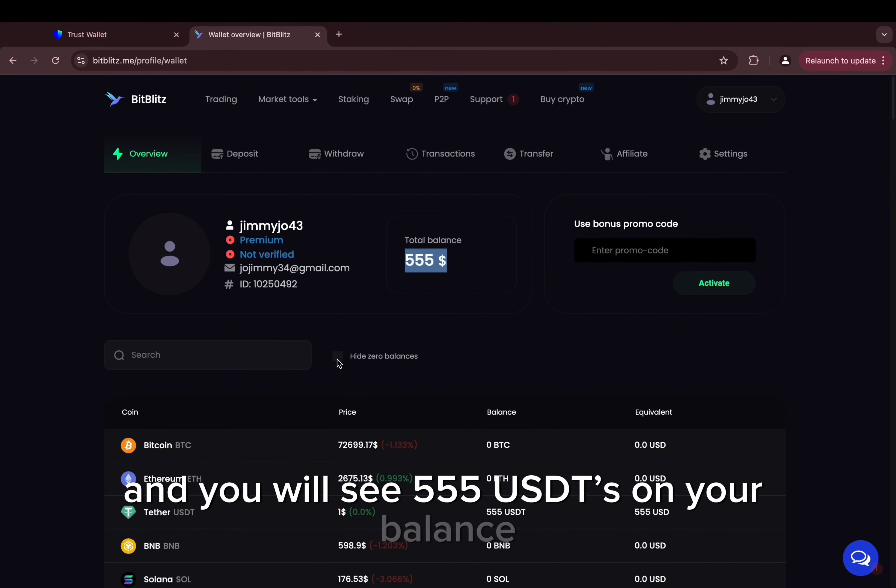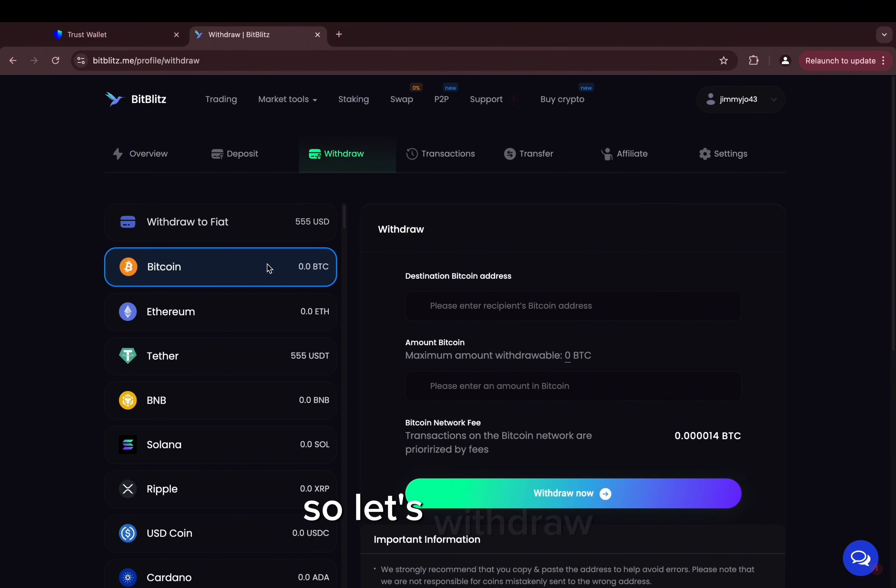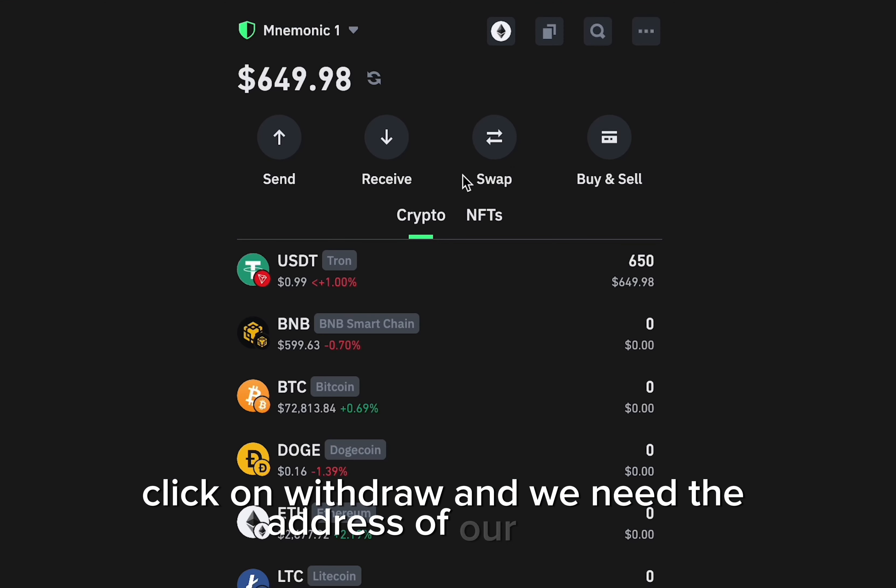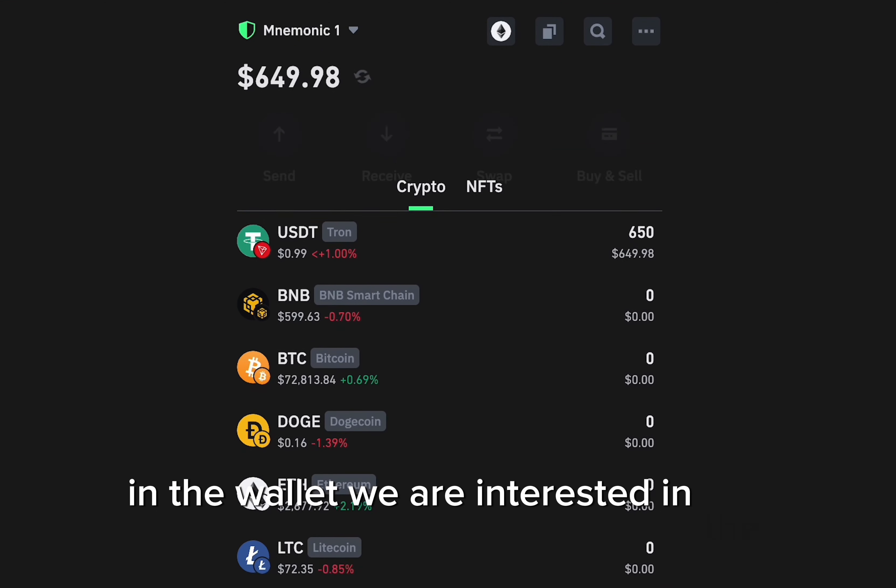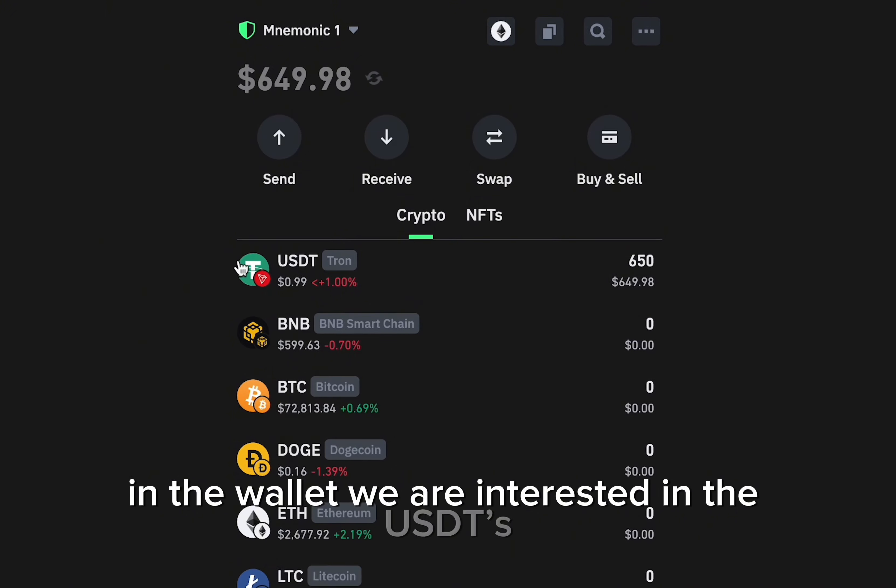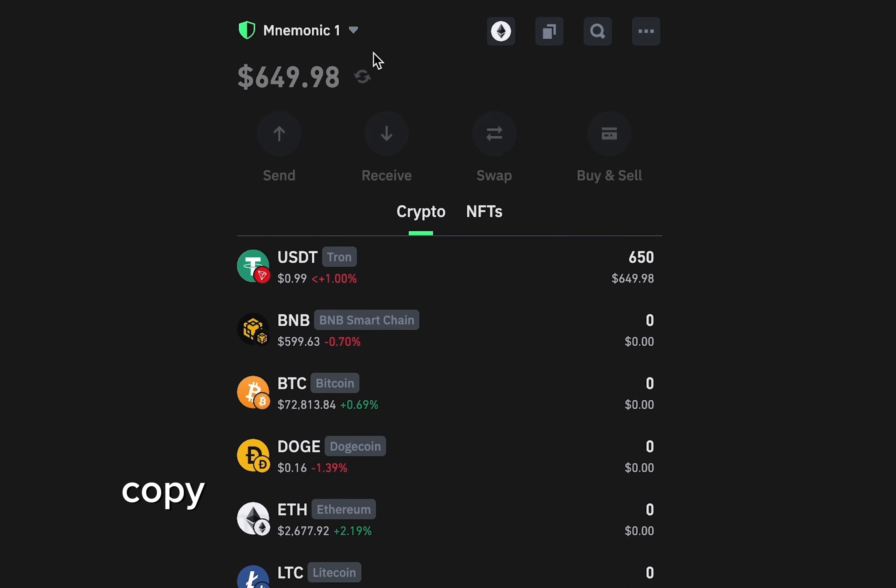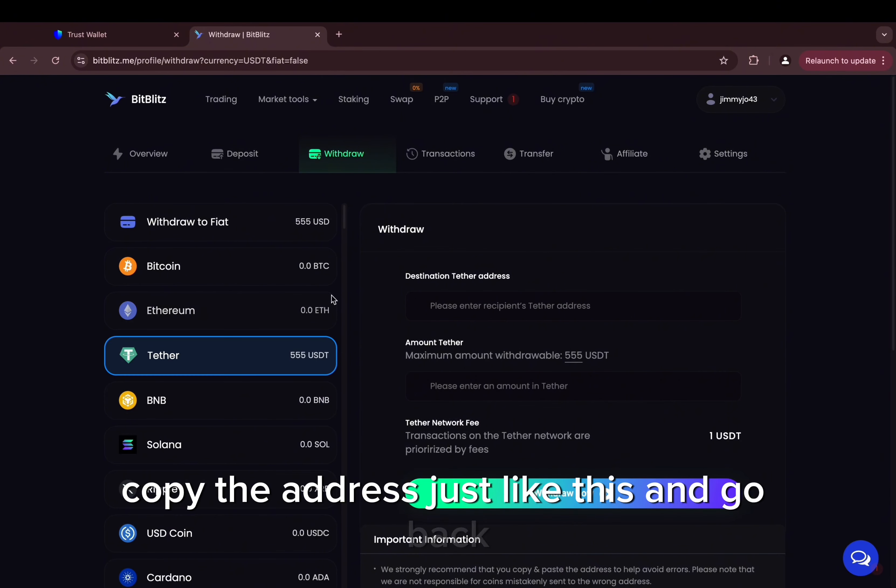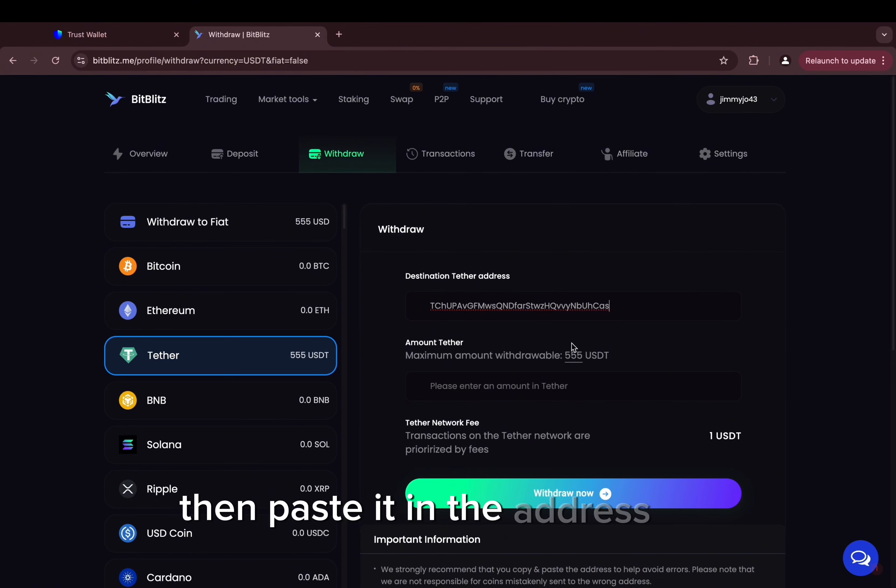So let's withdraw. Click on withdraw and we need the address of our wallet. In the wallet we are interested in the USDT. Copy the address just like this and go back, then paste it in the address tab. Choose the amount and click withdraw.